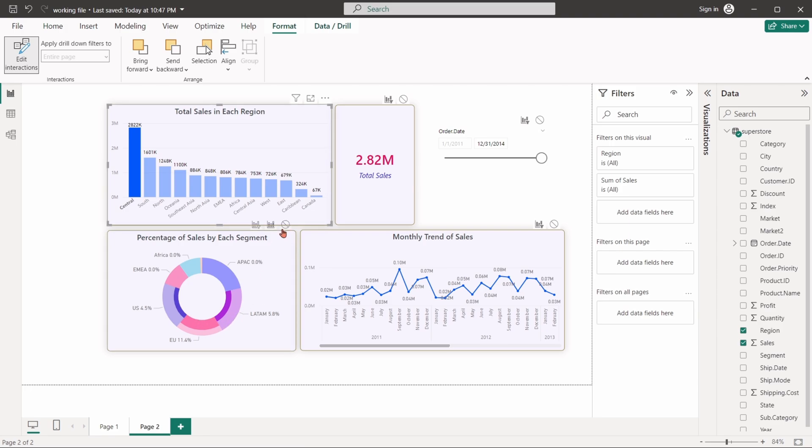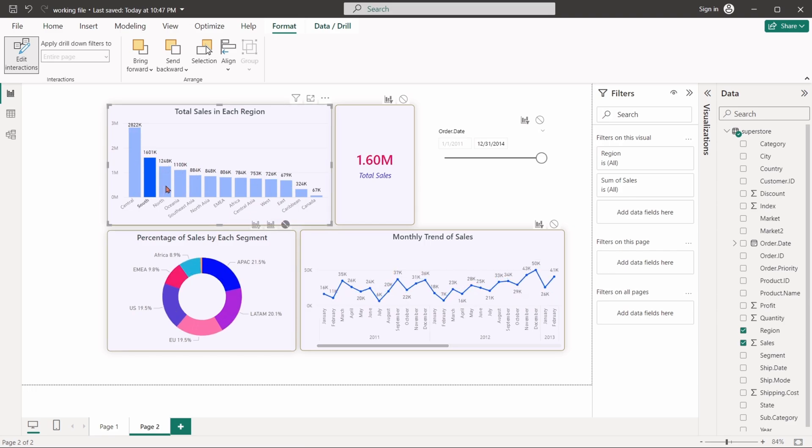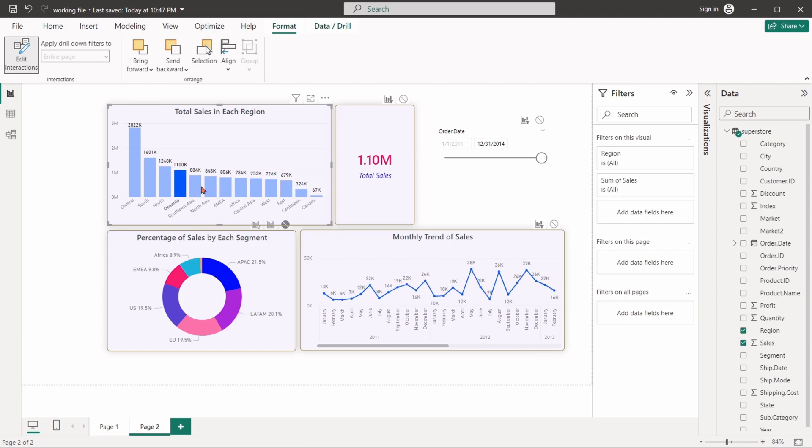If we choose none, the pie chart will not interact with the column chart anymore. Whatever we select in the column chart, the pie chart will remain unchanged.